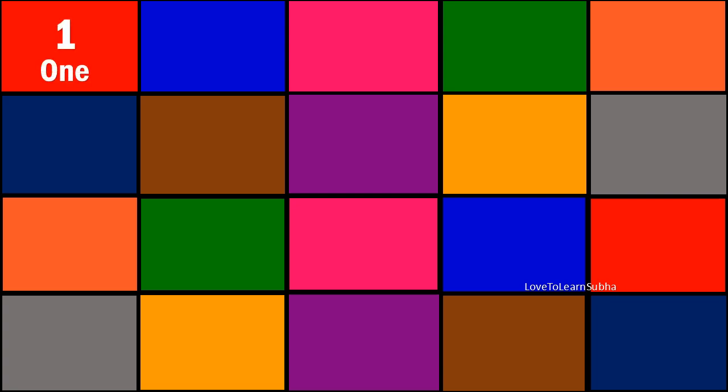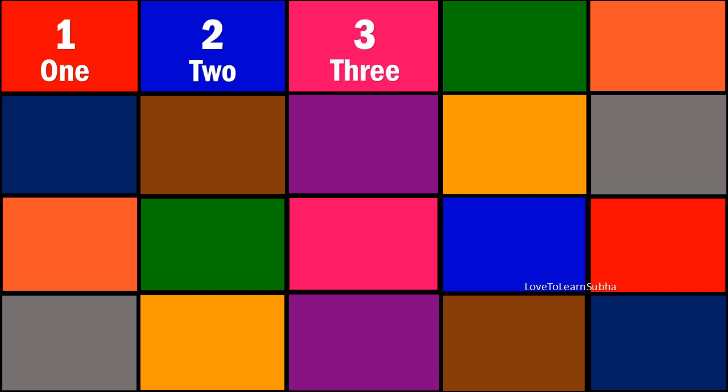1 - O N E - 1. 2 - T W O - 2. 3 - T H R E E - 3.